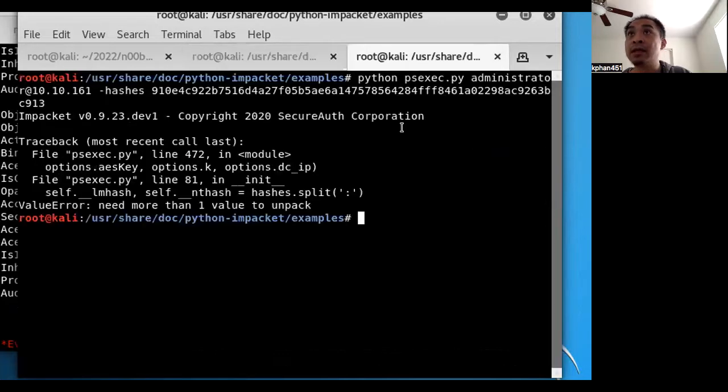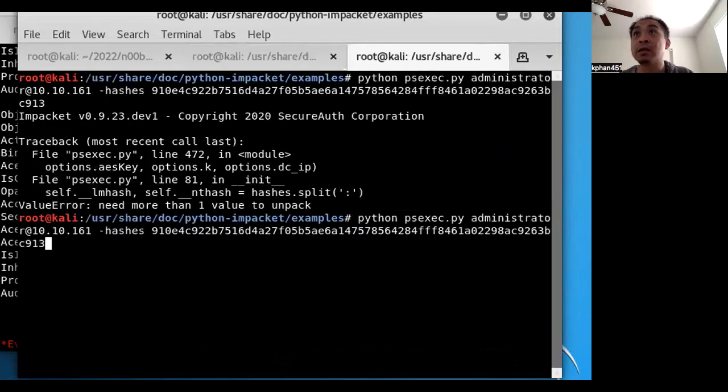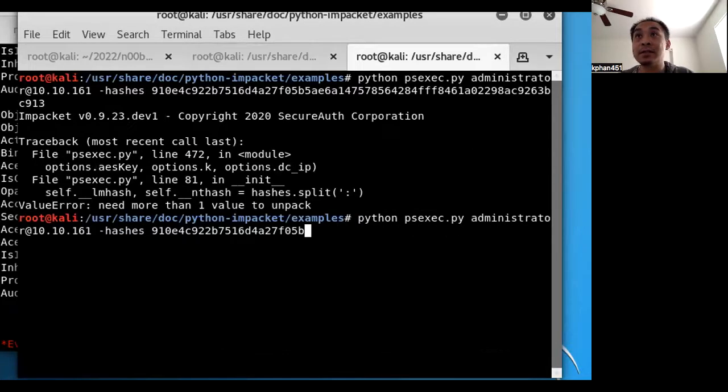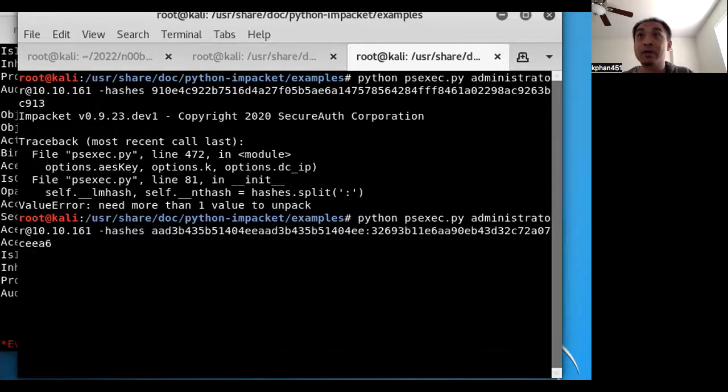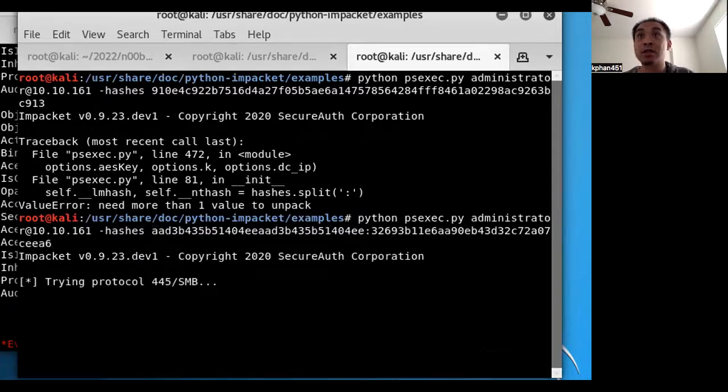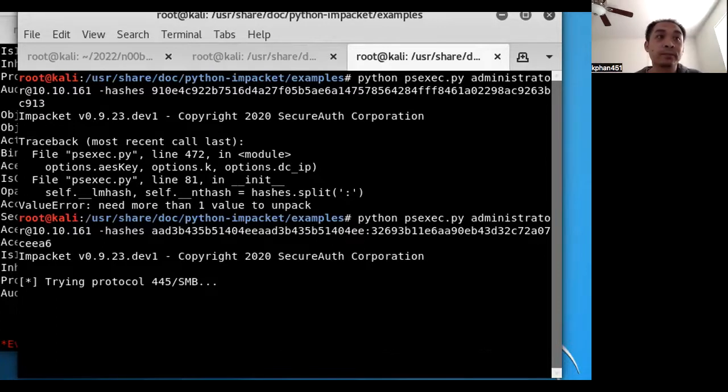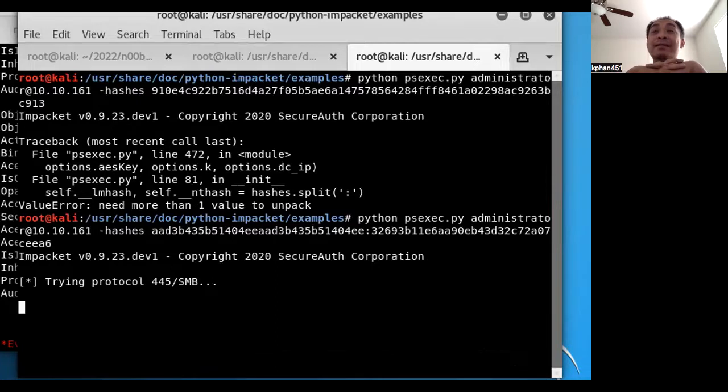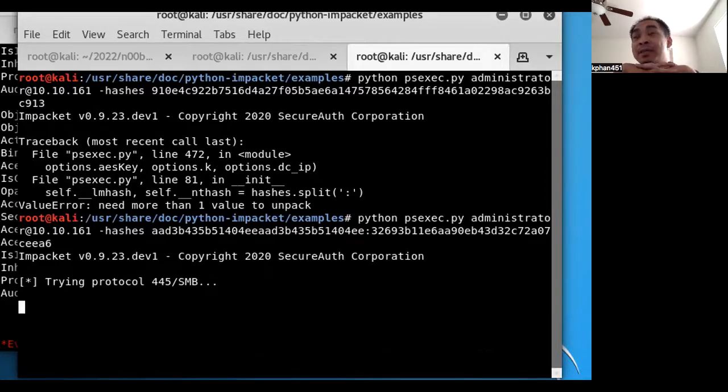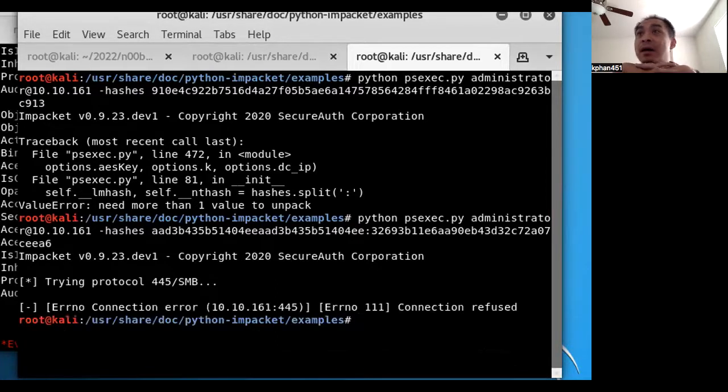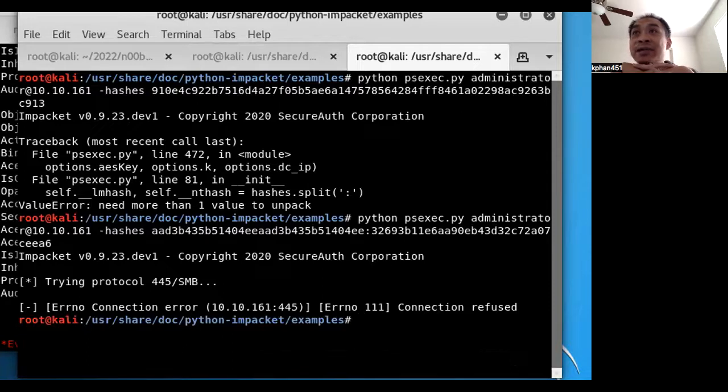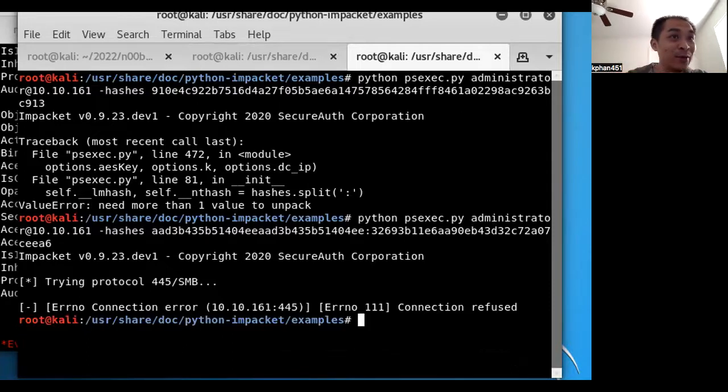And we go back here. Okay, he's trying the protocol. And that's the thing with some of these Impacket tools because of it's back. Oh, connection refused. Bummer.